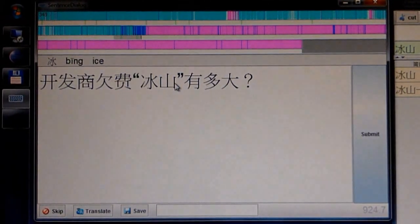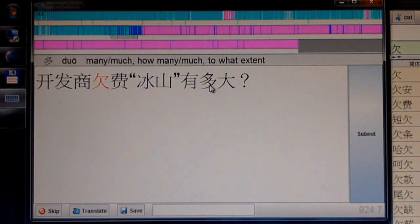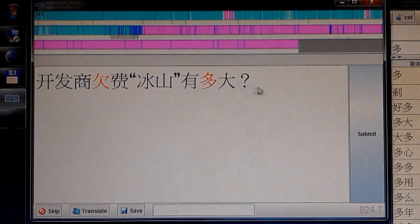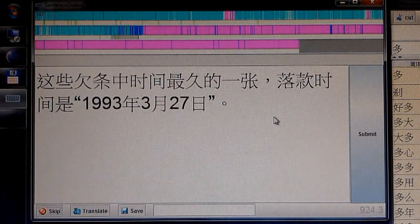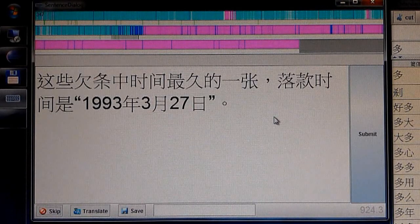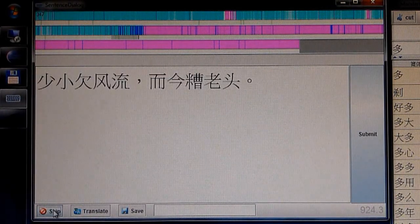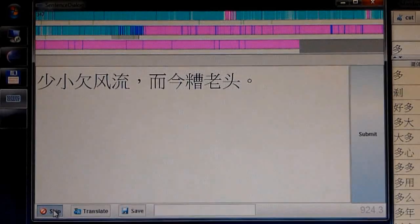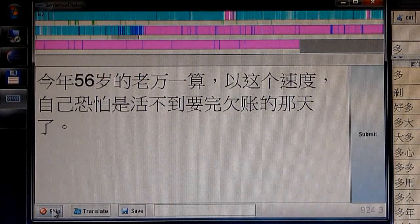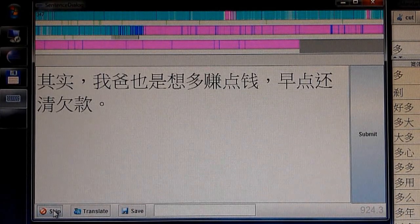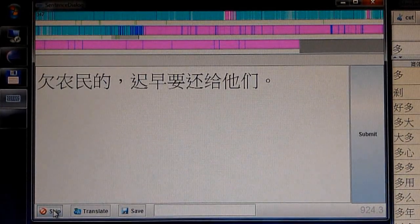Mark those characters that you cannot remember. Unfortunately, the sentences in sequence do not make a story. However, reading the sentences individually might still be entertaining and instructive.